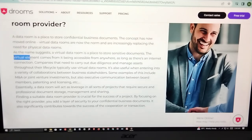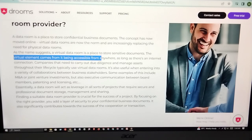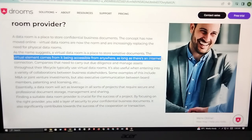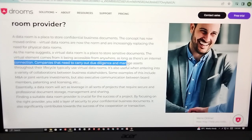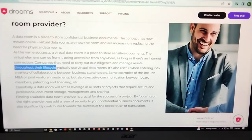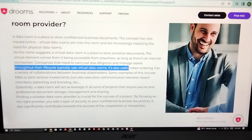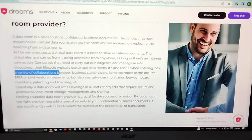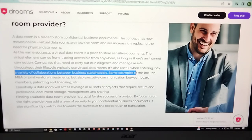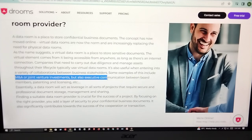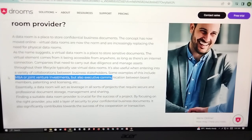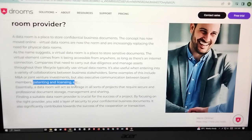The virtual element comes from it being accessible from anywhere, as long as there is an internet connection. Companies that need to carry out due diligence and manage access throughout their project lifecycle typically use virtual data rooms. They are also useful for a variety of collaboration between business stakeholders, including M&A, joint ventures, investment, executive communication between board members, patents, and licensing.